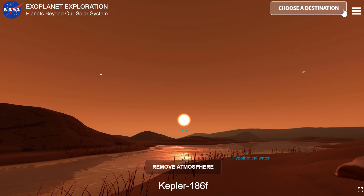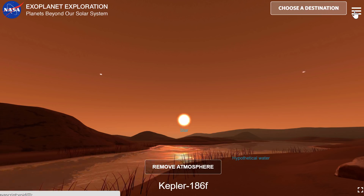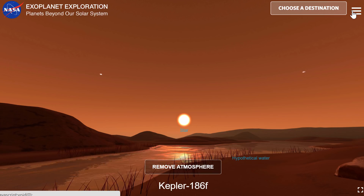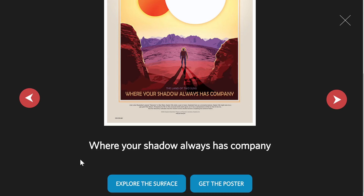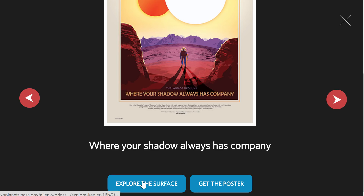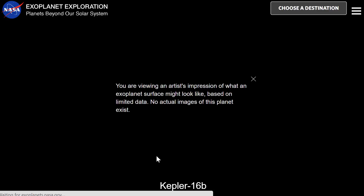There's another planet here, and this is the last one I'm going to take a look at. This planet is called Kepler-16b, and the poster says 'Where your shadow always has company.' I really love how they made these posters — they look really retro and very appealing. If I was trying to recruit colonists to go here, this would do it for me. You can also get these posters by downloading them using this button here and use them for whatever reason you want, because these are freely available from NASA.